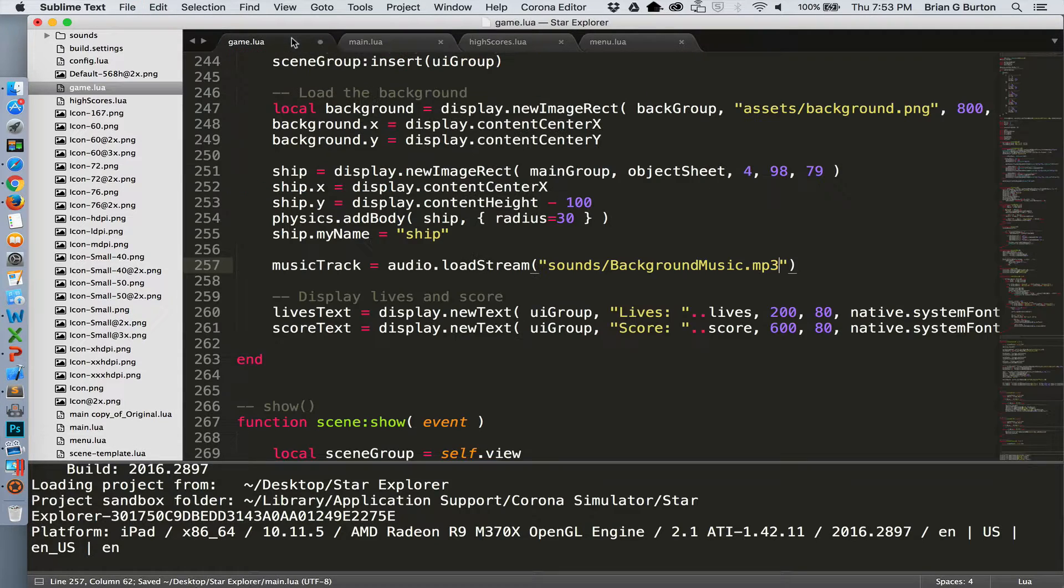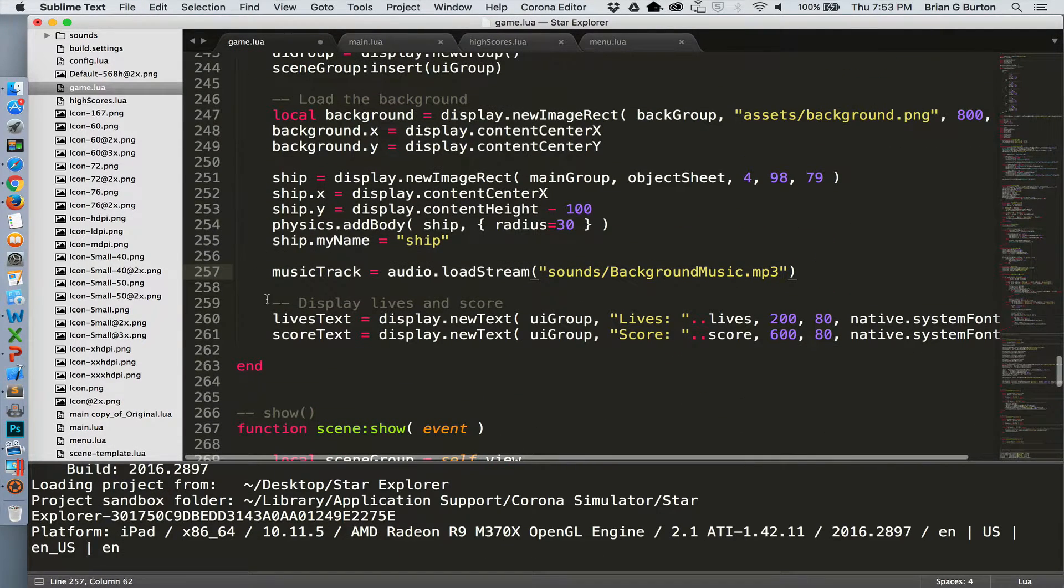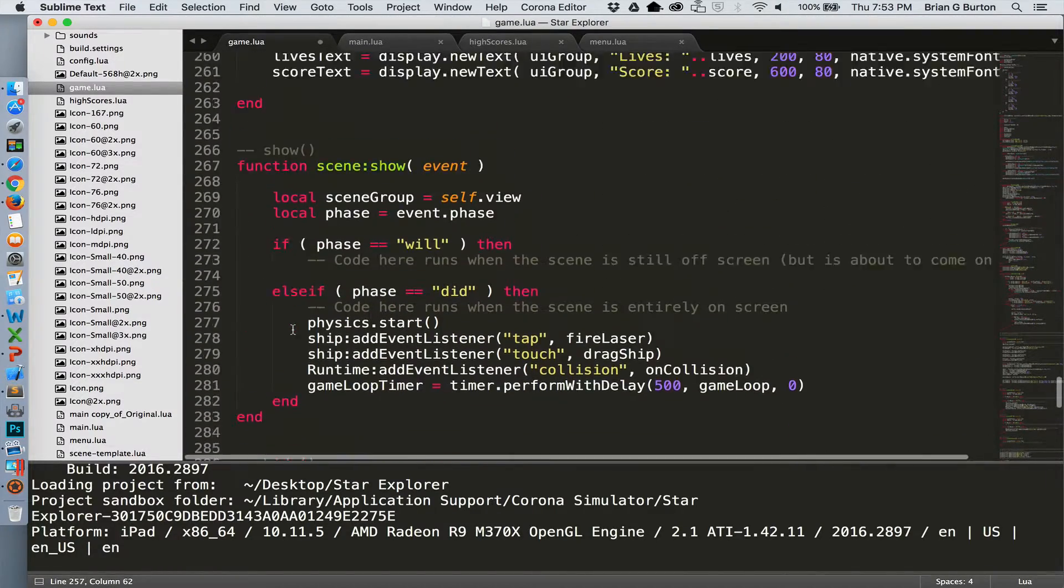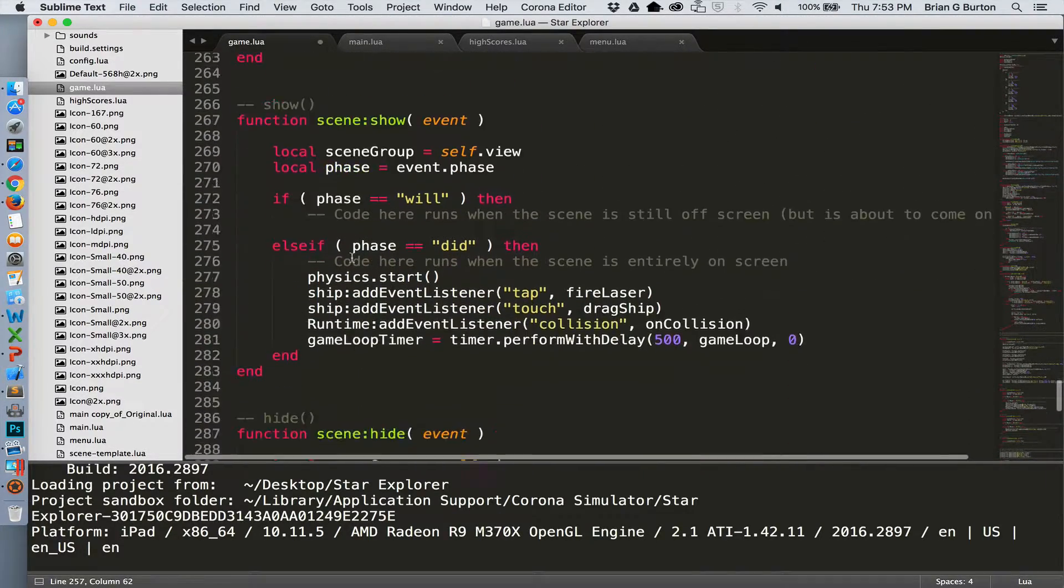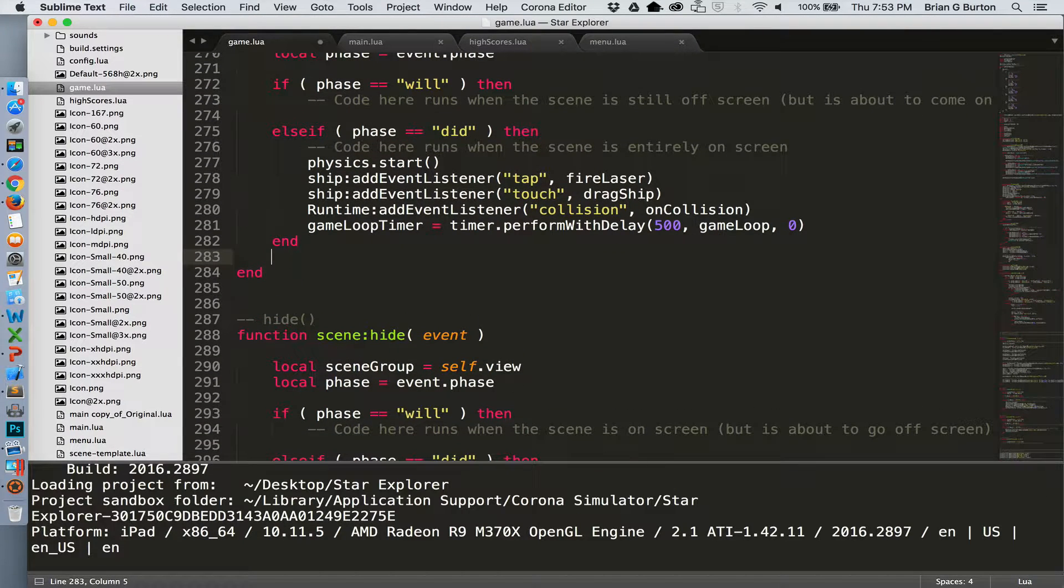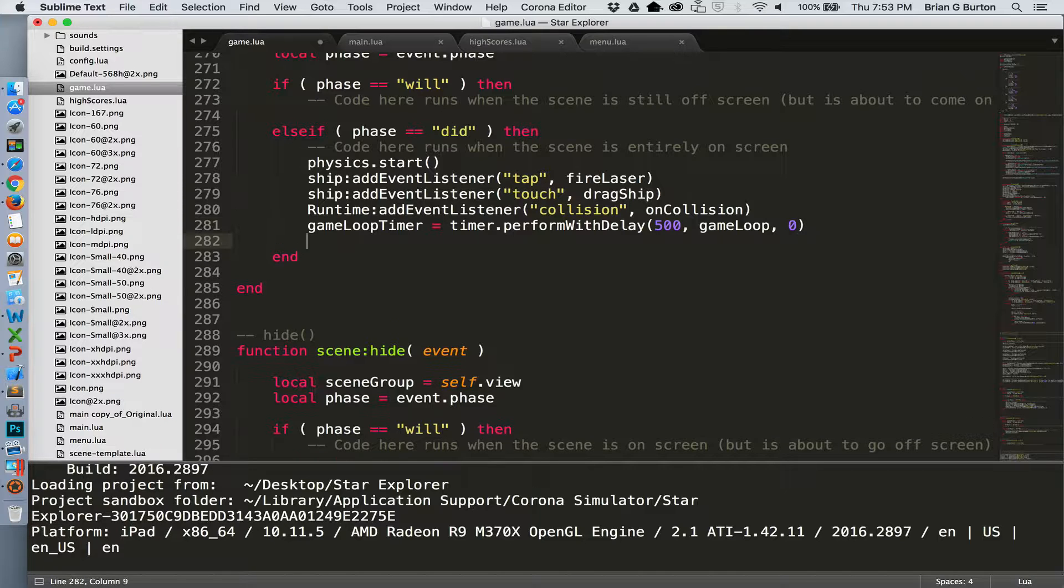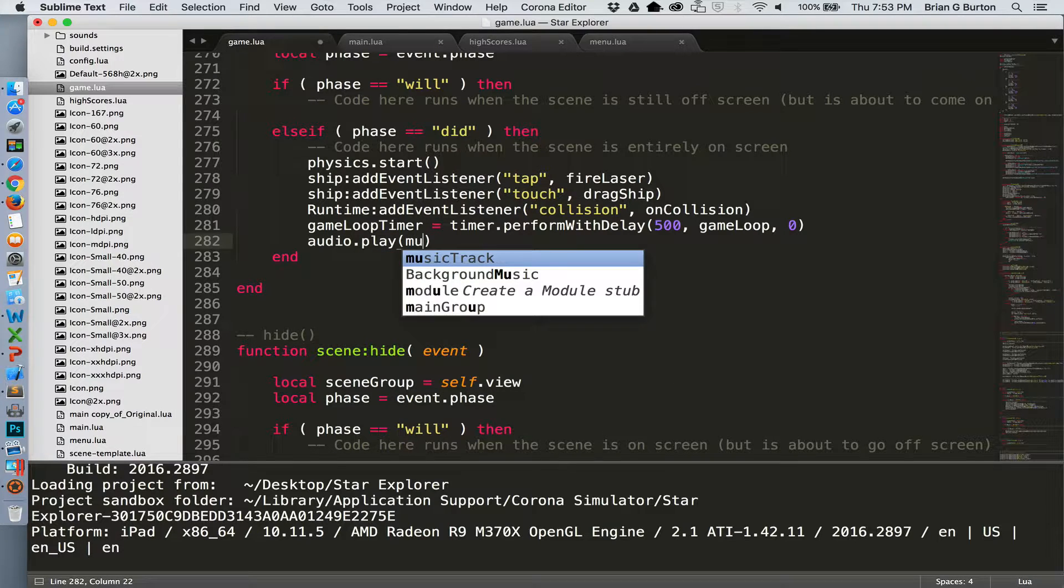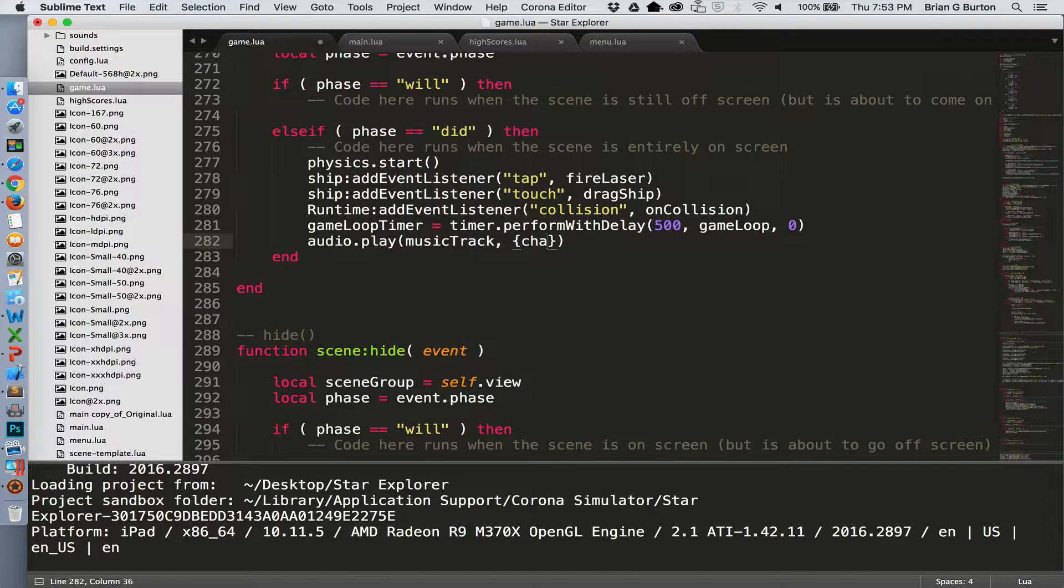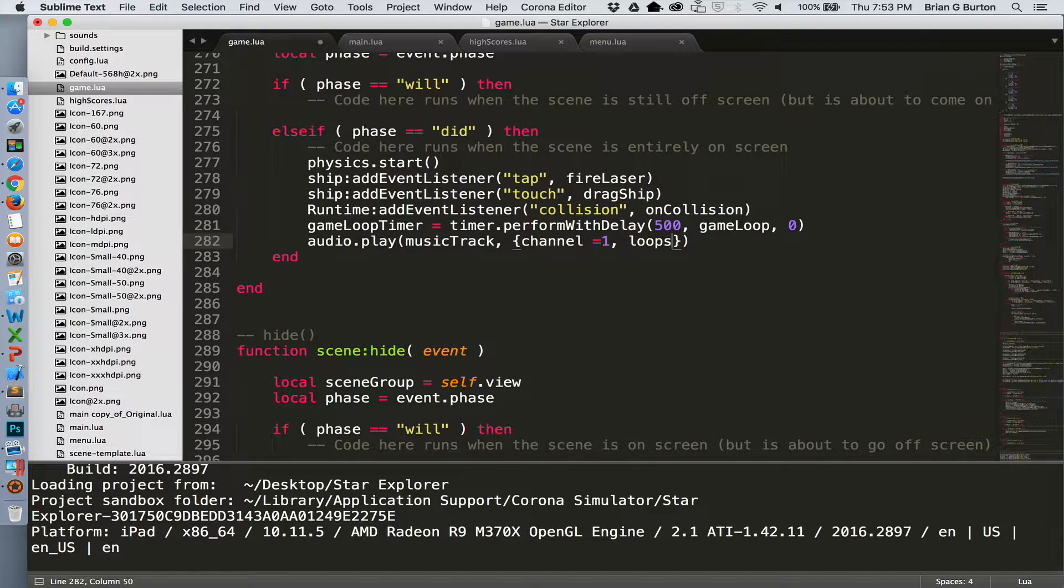We'll jump back here to game.lua. And I'm going to go down here to show. We've loaded the music up here in create. So in show, we need to tell it to play the music. And we'll do that in our did phase so it has already loaded and it's ready to start playing the game. So audio.play music track. And we want this to play on channel one and loop infinitely. There we go.